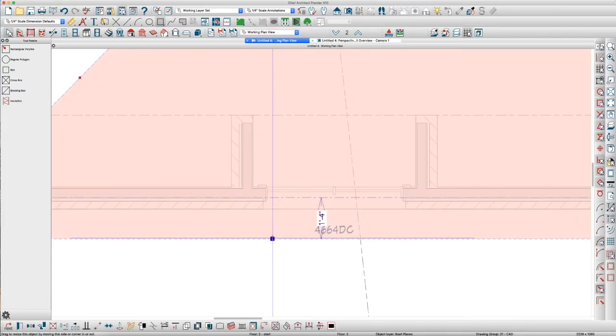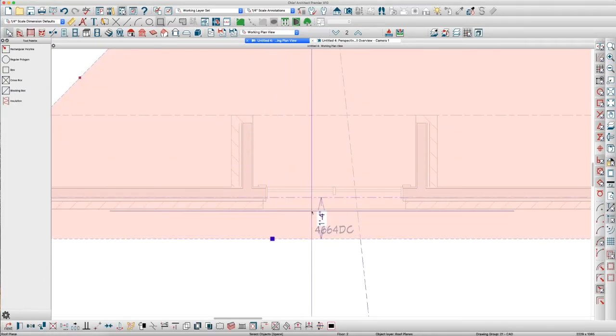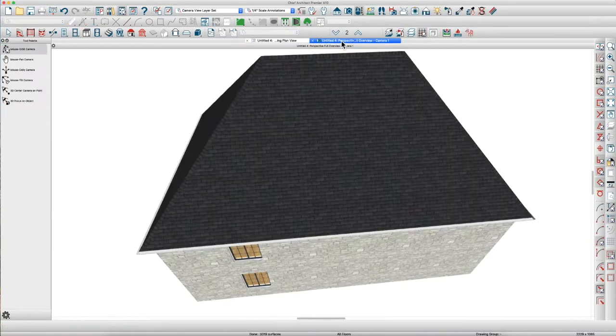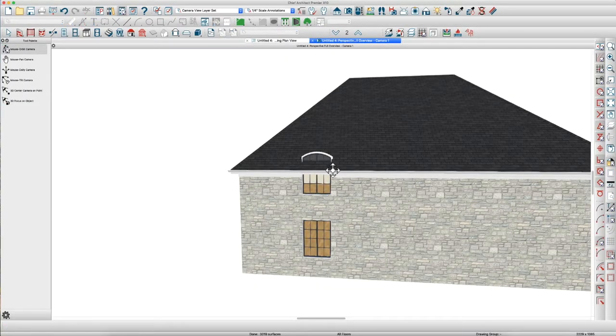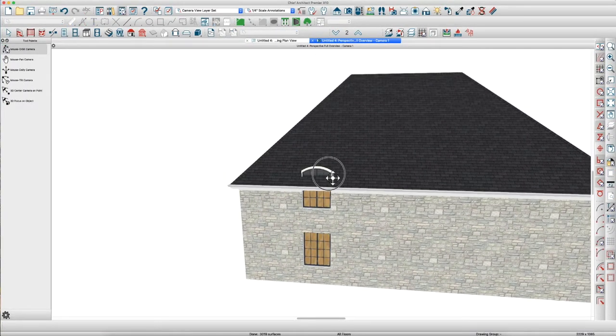Now we can get rid of this polyline. And we need to pull this main roof back to create this dormer. If you look at it now, we have the walls, but we don't really have a dormer.